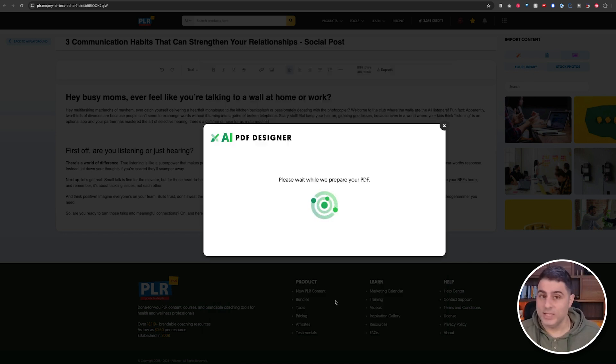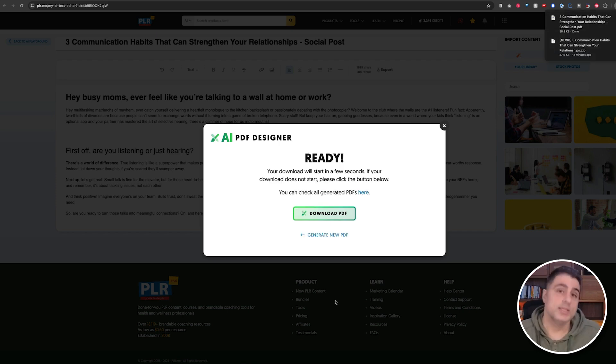Just to recap what we did here using the AI Playground, exclusively available here on PLR.me: we created several marketing resources — I only showed you a couple in this video just for the sake of time. We used the AI Text Editor to edit marketing materials like social posts and viral questions. We translated content into Spanish, found quotes, and incorporated stock photos or AI-generated images using our AI Image Generator. And now here we are — we have a PDF.